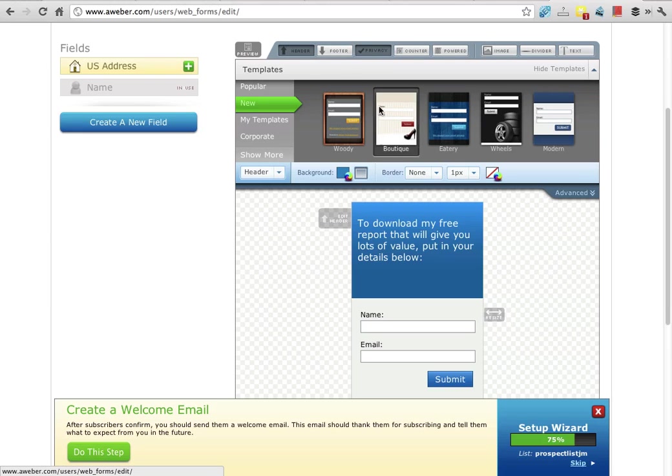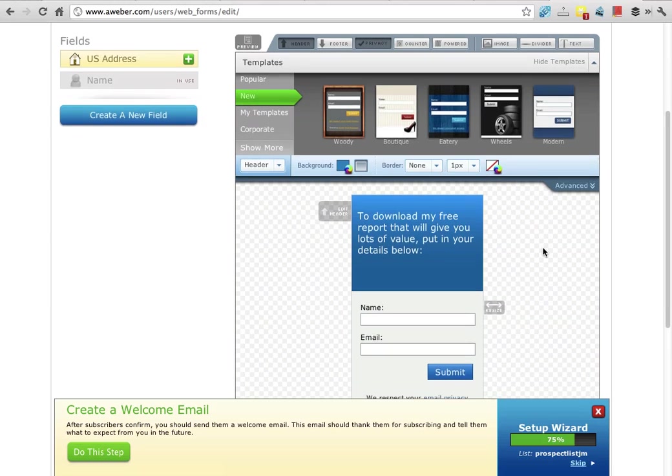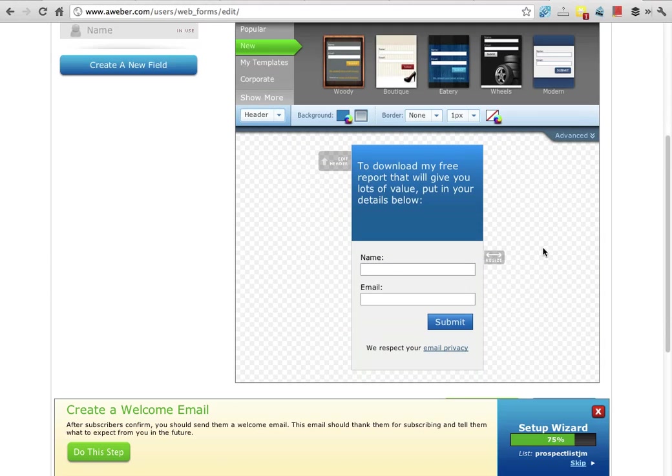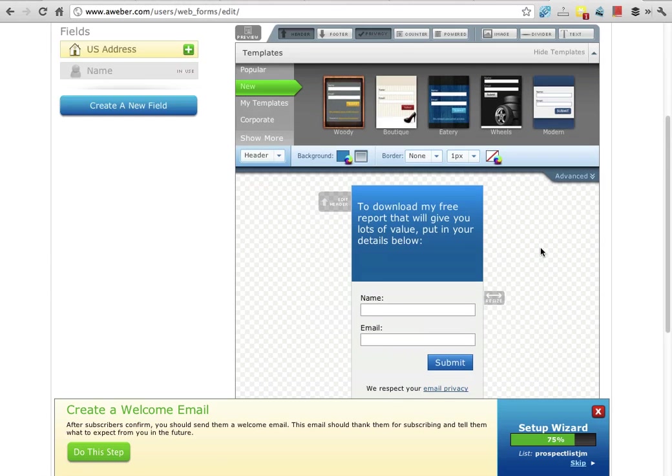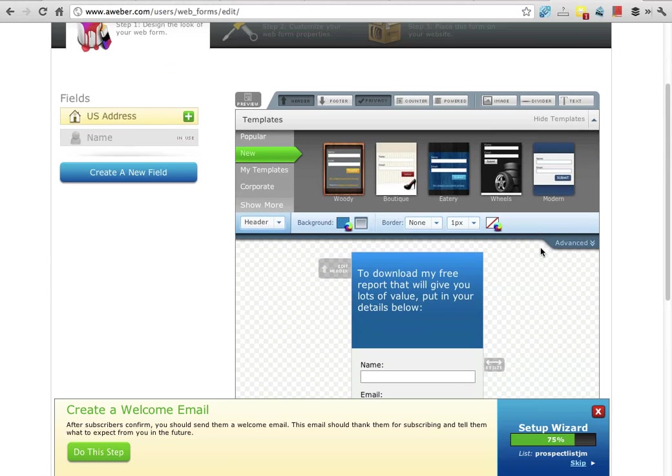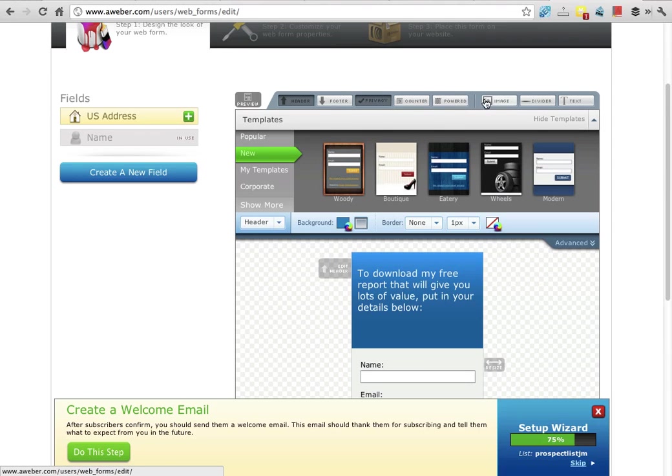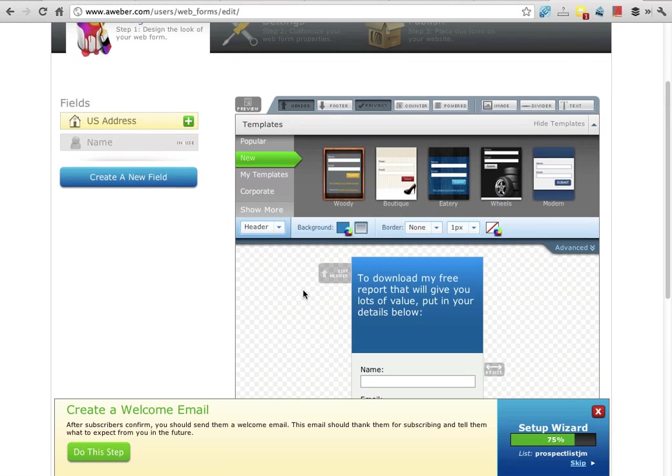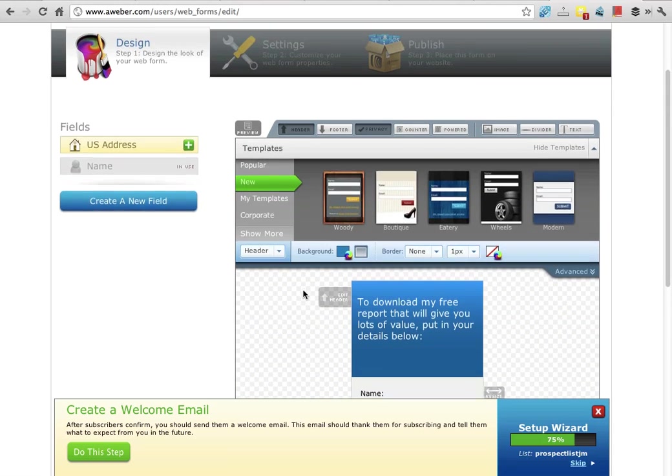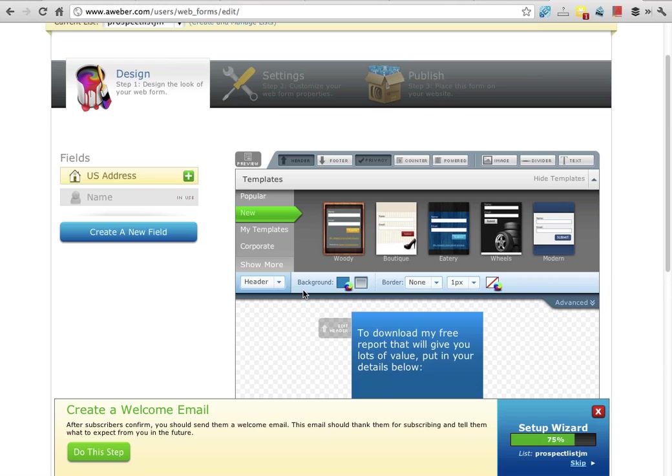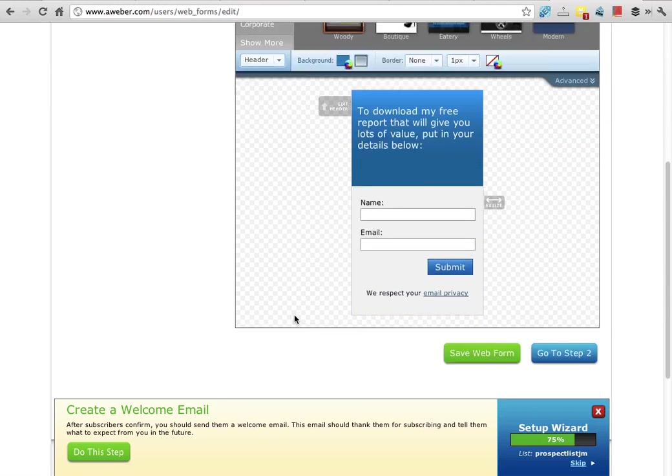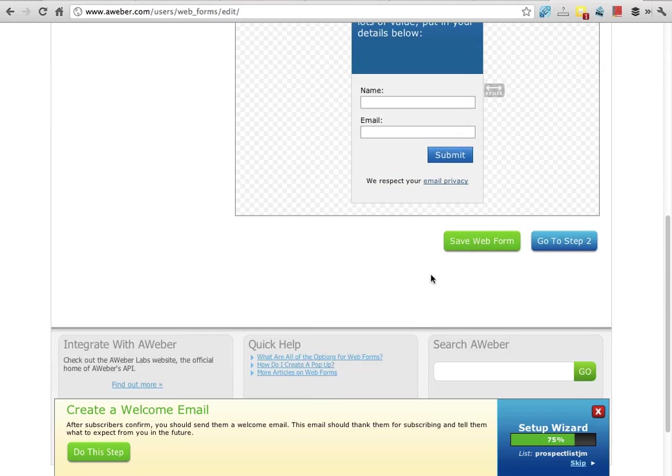So that's the design of my form. You can add the counter, you can add an image if you want, you can add more text if you want. Have a play with this builder as much as you want in the design phase. But when you finish with the design, you need to click to save web form before you click go to step two. So click save web form first.